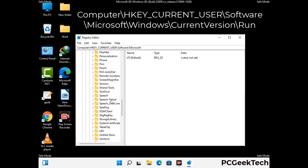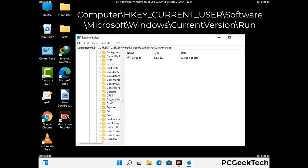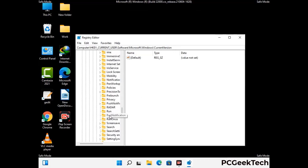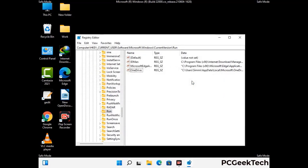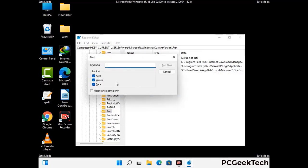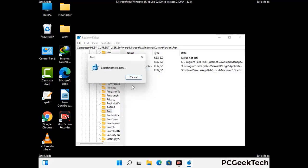You can find the link to our malware removal guide in the description of this video. Just follow the path on screen to find and remove virus-related registry files. When you find a virus-related registry key, right-click on it and press Delete, then click Yes. You can also use the Find option — press Ctrl+F, type in the virus name, and click Search. When you find the virus-related registry key, delete it.